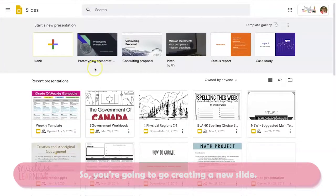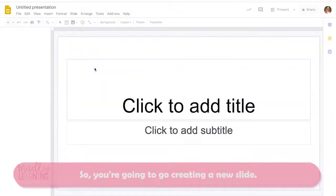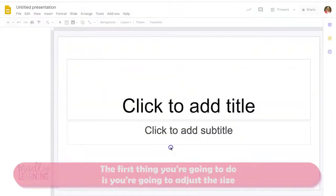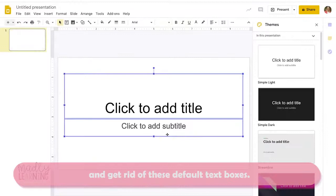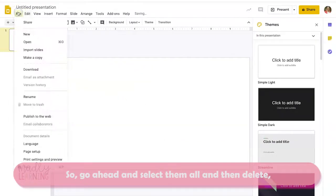So you're going to go to creating a new slide. The first thing you'll do is adjust the size and get rid of these default text boxes — go ahead and select them all and then delete.